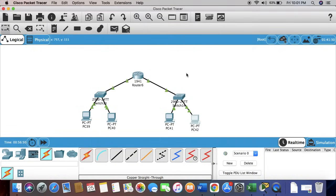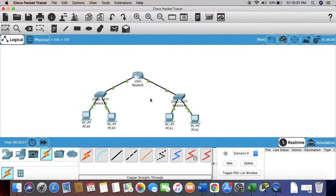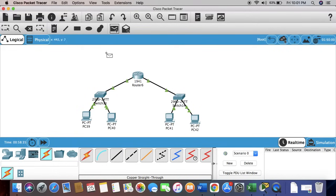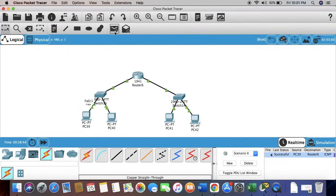This has been done. The connections have been established. Let's forward some time to update their tables. Now we can also check. We can send messages, a simple PDU. Let's first try with the PC to the router. You can see here it is successful. The connection has been made.